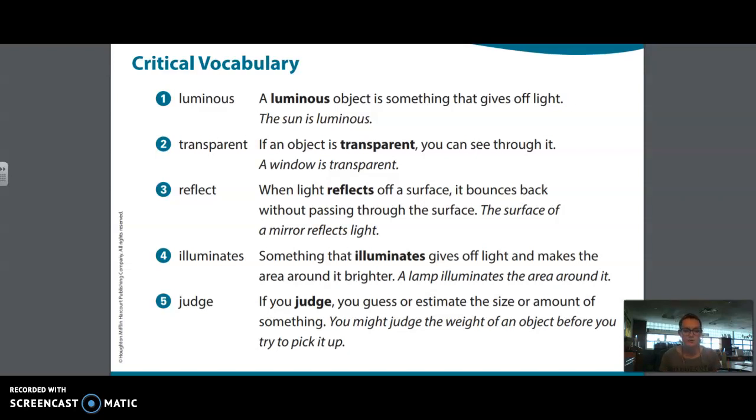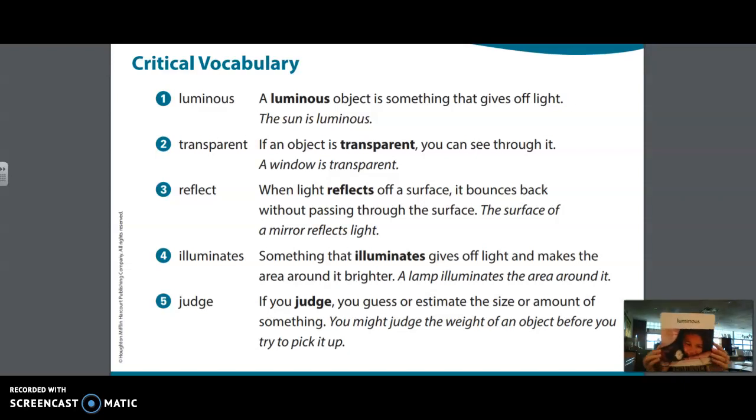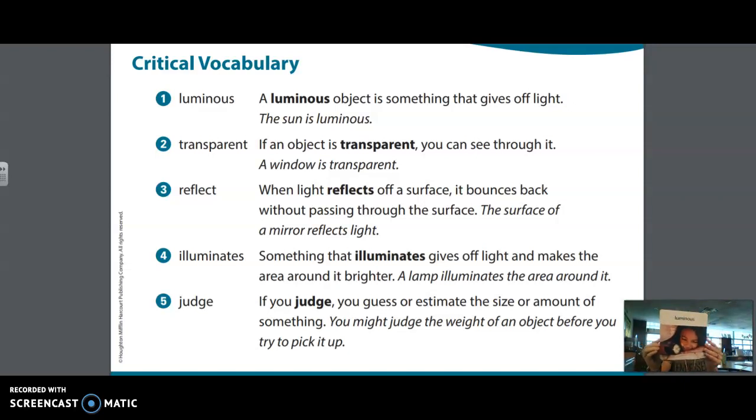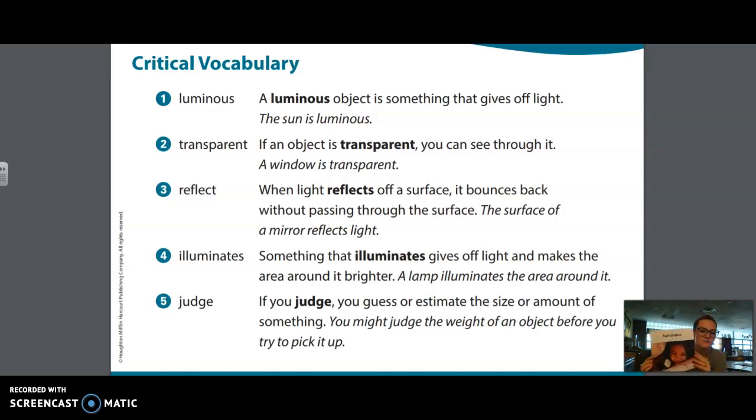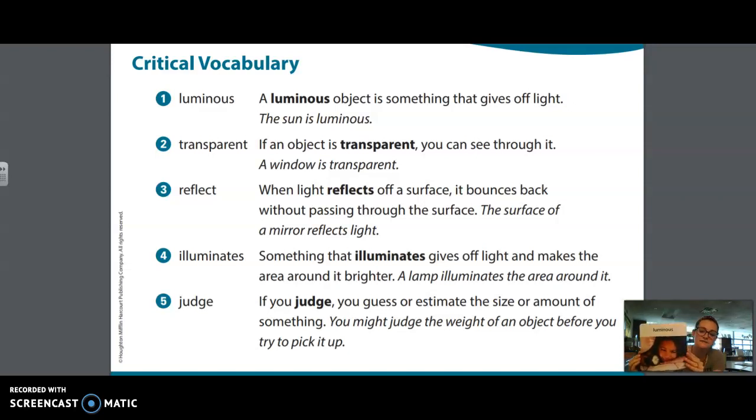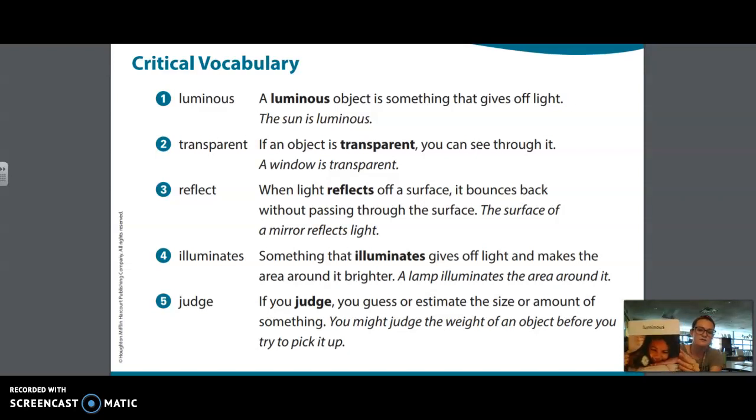So the first word we're going to talk about is luminous, and I've got a picture here in my little screen down here. Luminous, and that is an object, a luminous object is something that gives off light, like the sun is luminous.